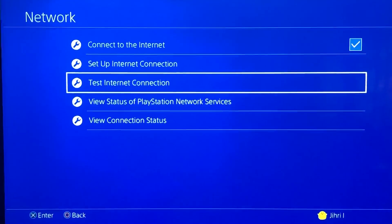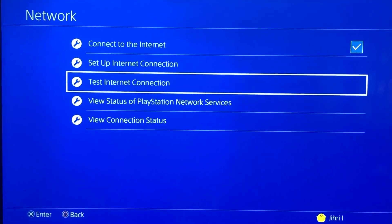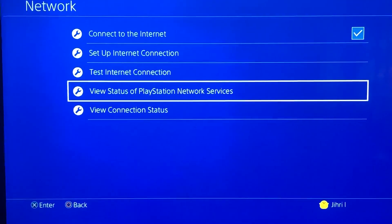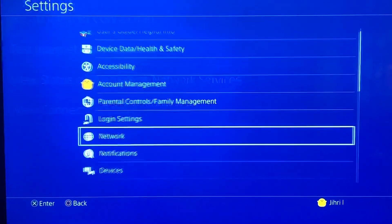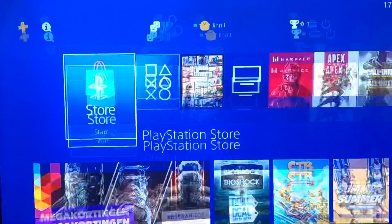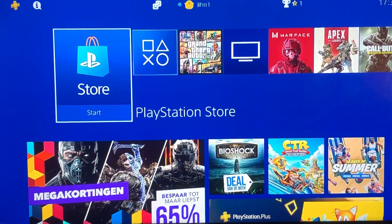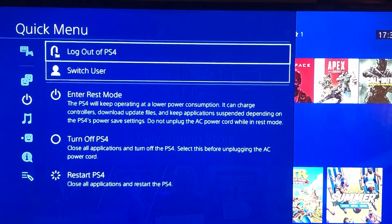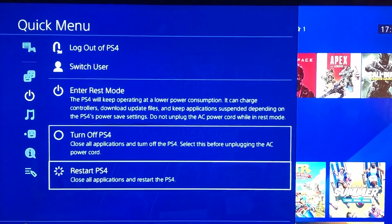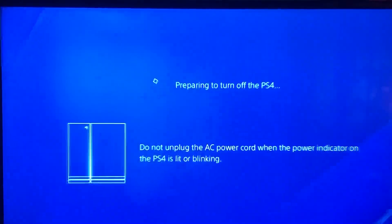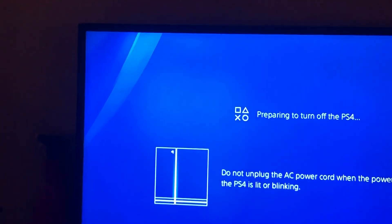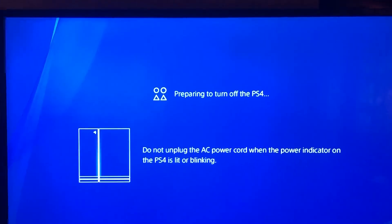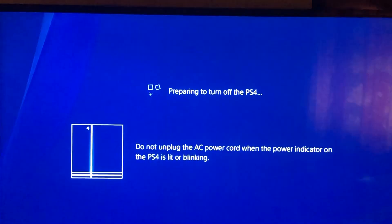After you test the internet connection, go back and close your PlayStation. Now turn off your PlayStation 4. This is the important part — go to your PlayStation.